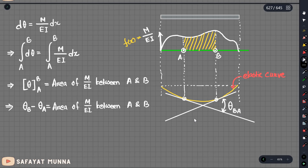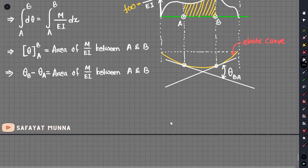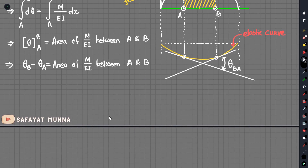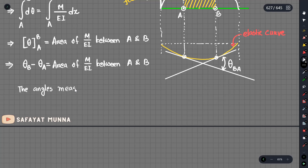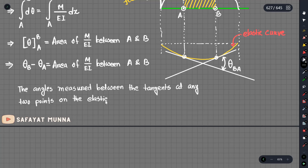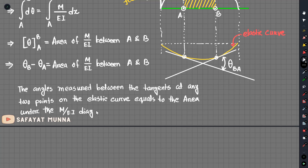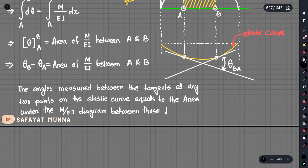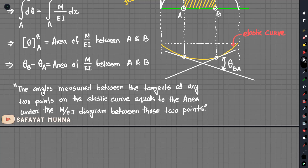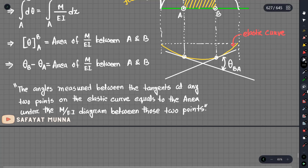The slope with respect to the x-axis — the tangent at point a is with respect to a line. The theorem is formally stated: the angle measured between the tangents at any two points on the elastic curve equals the area under the M/EI diagram between those two points.